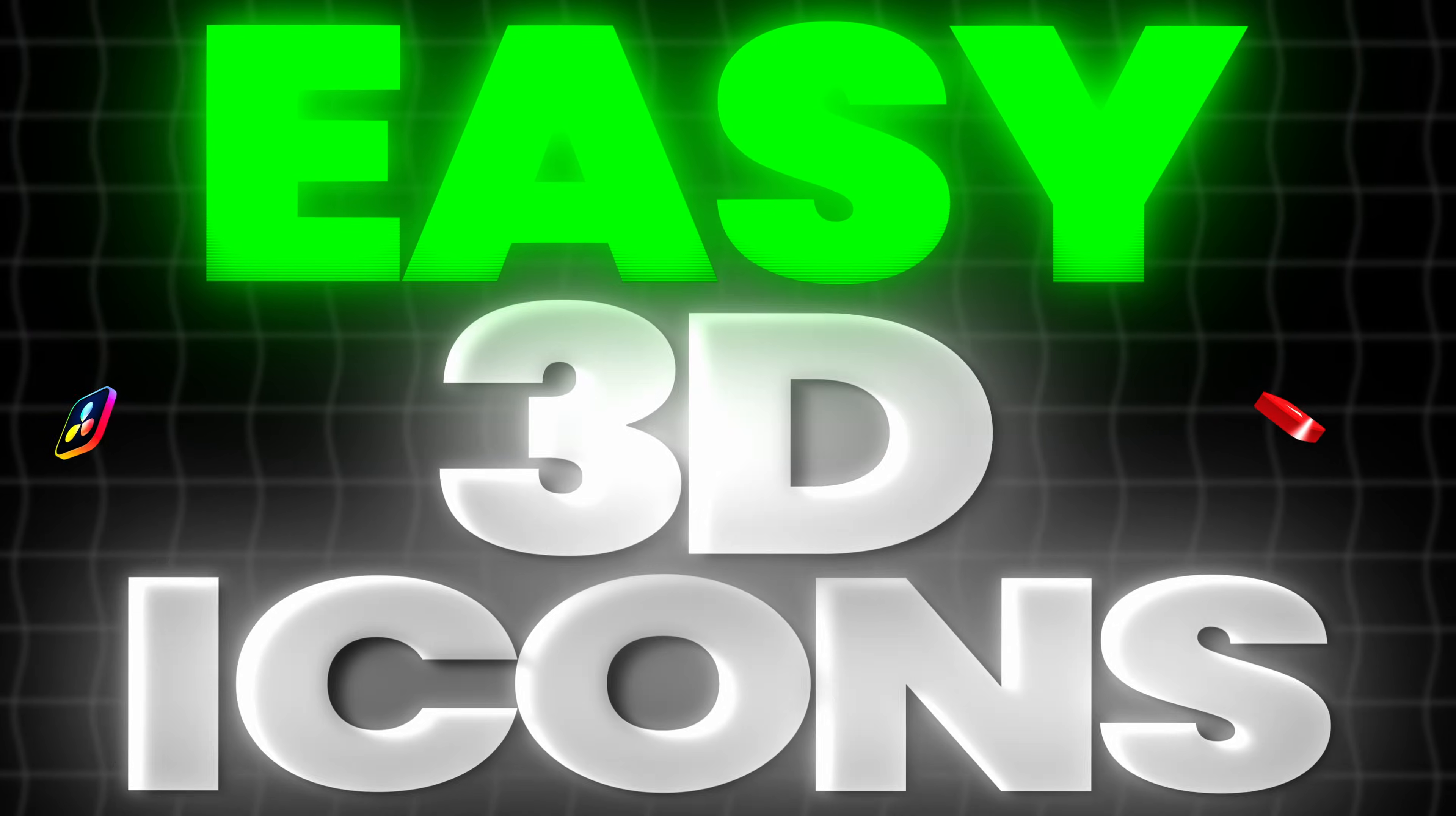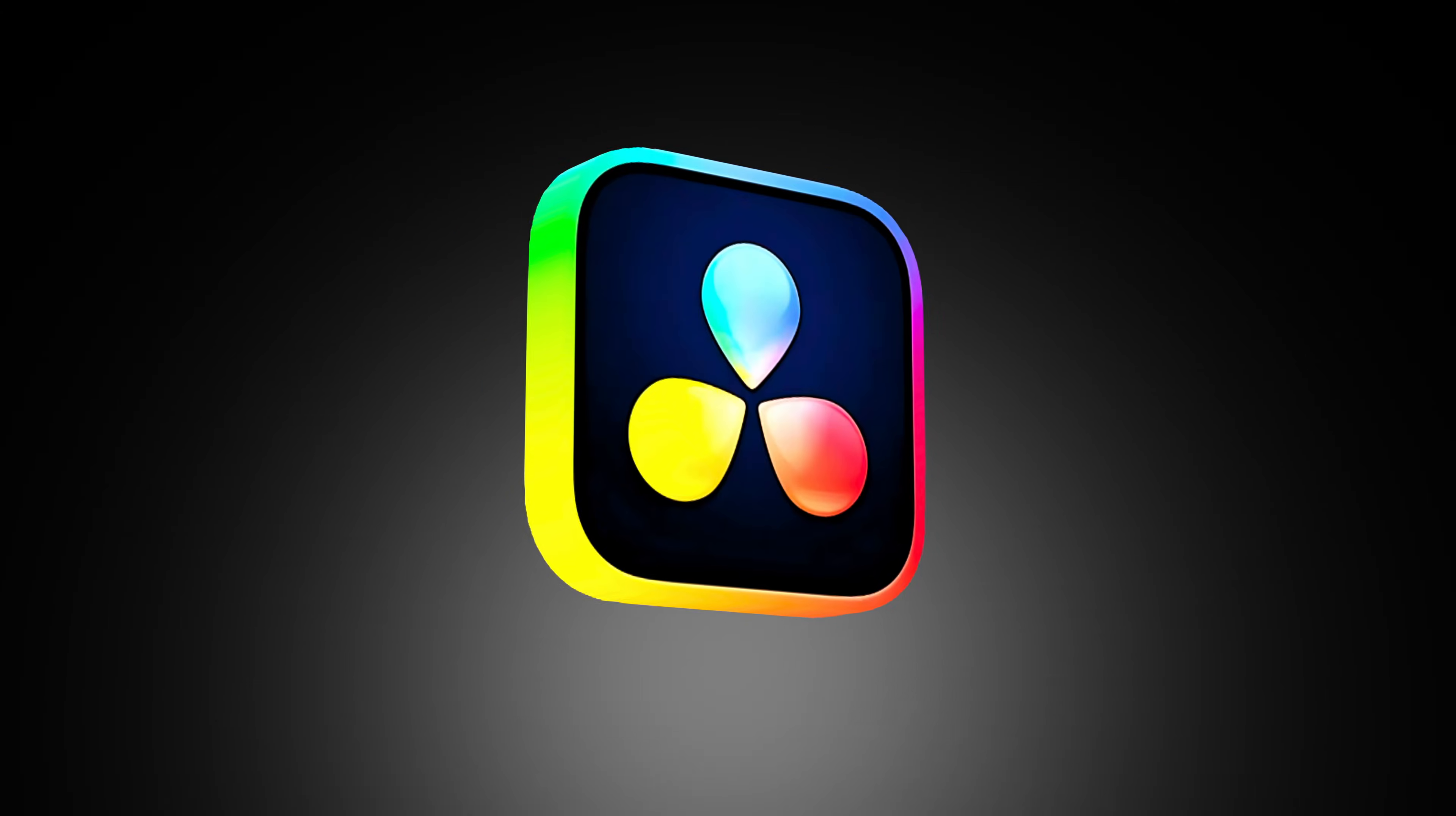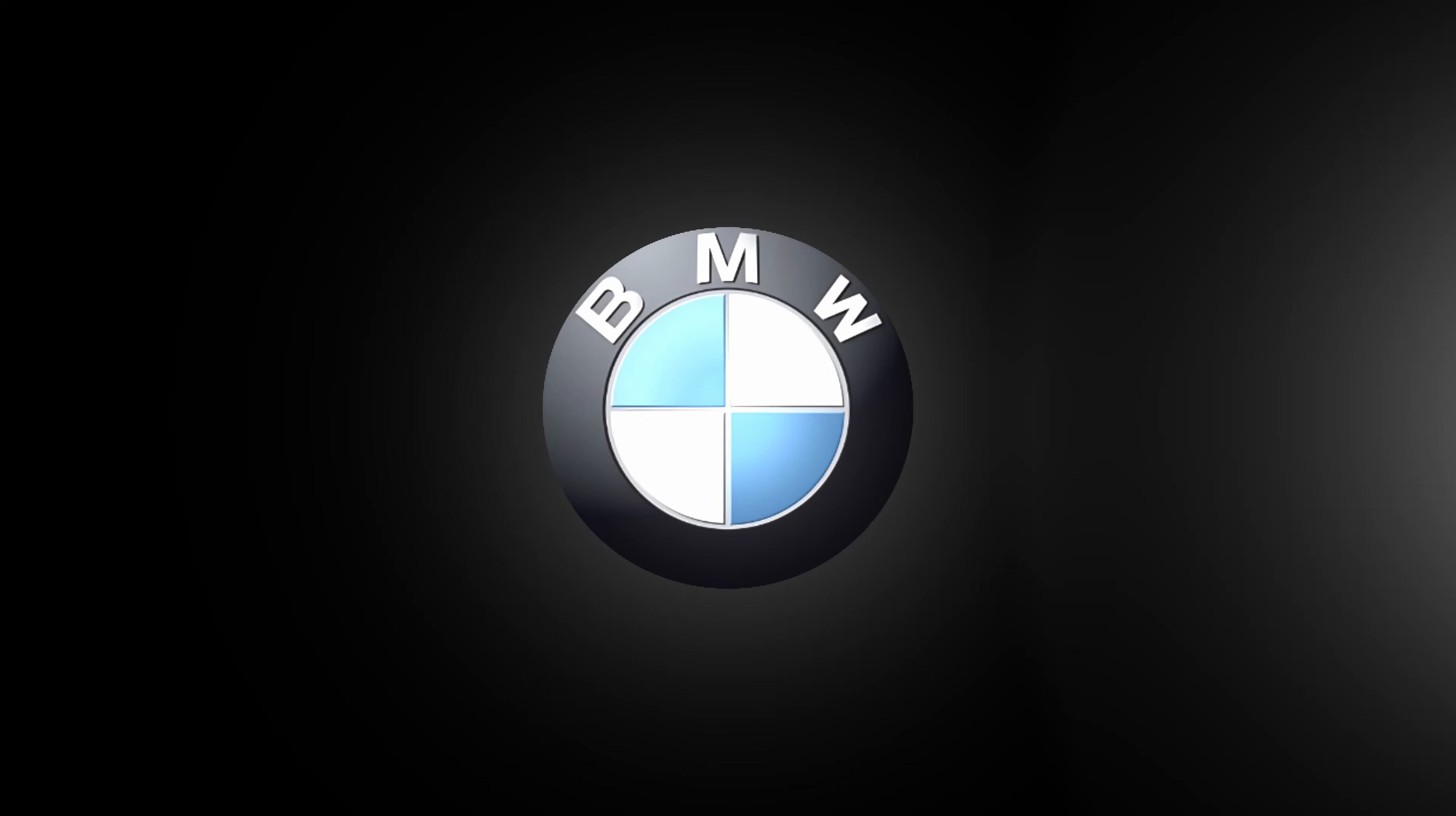Knowing how to make a 3D animation from a 2D image can be a quick way to level up your edits. Today we're going to make this 3D icon animation using any image in the free version of DaVinci Resolve in just a few minutes. So let's get into it.